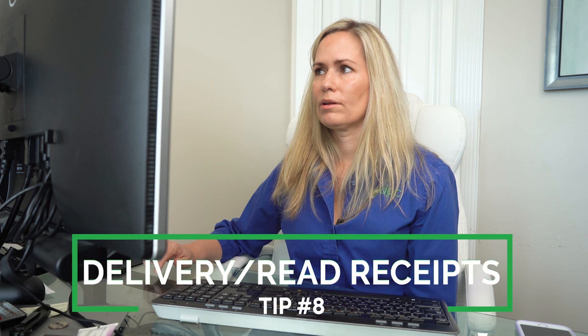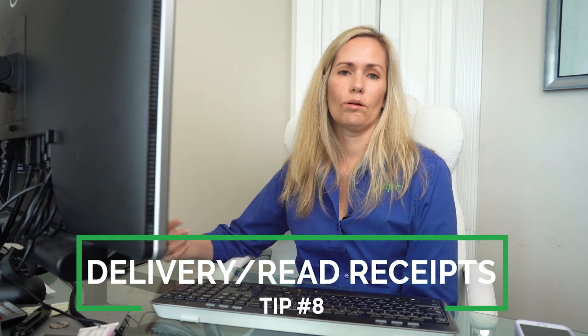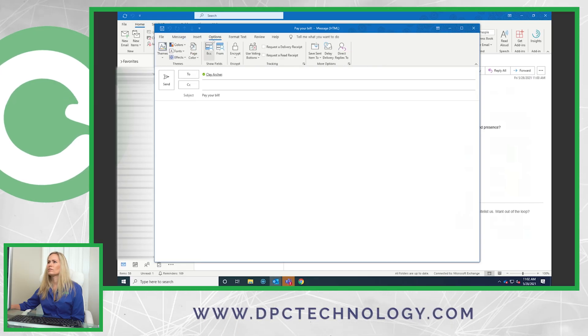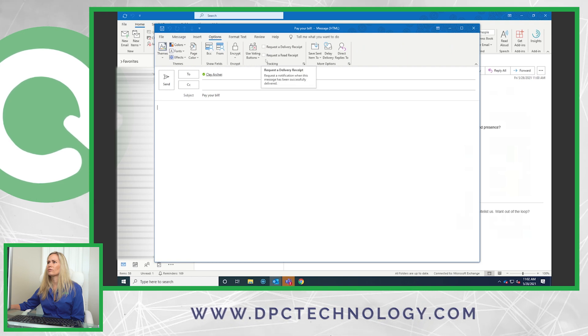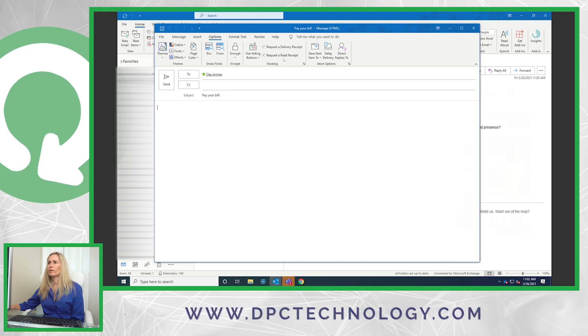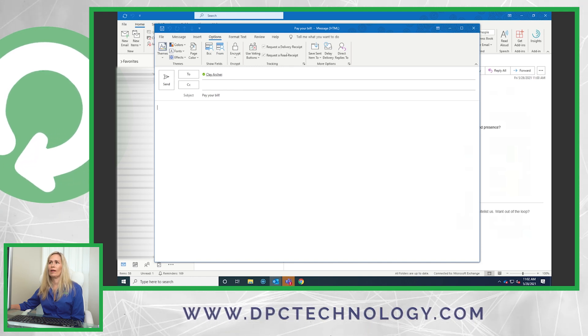My next tip is similar — it's delivery receipts. When you send an email, you get a receipt back that says the recipient got your email. You'll just know that it was delivered. Recipients can choose not to send you a read receipt, so it's not bulletproof, but it's another way to confirm an important email was received. In the email compose window, go to Options and then select 'Request a Delivery Receipt' or 'Request a Read Receipt.' Delivery receipt confirms it was sent to them; read receipt confirms they actually opened it.